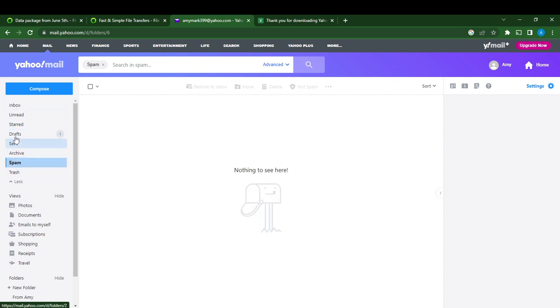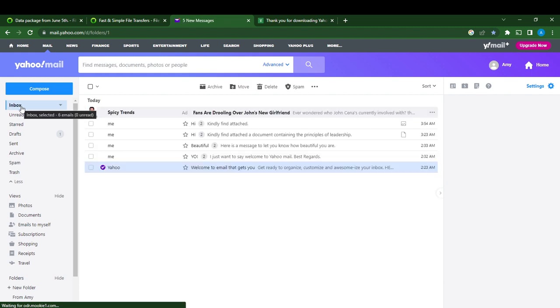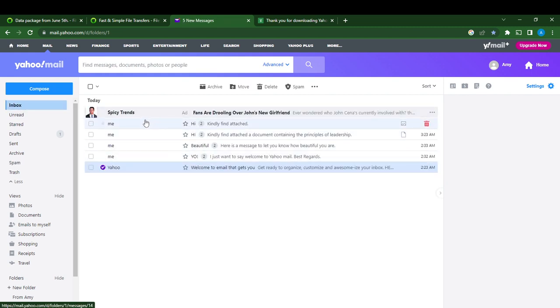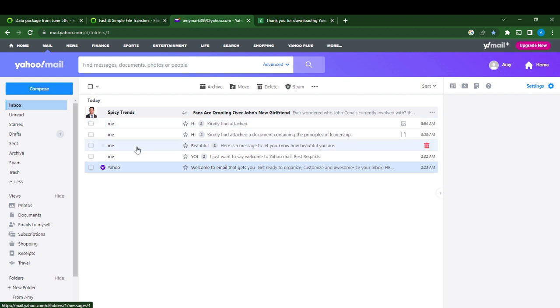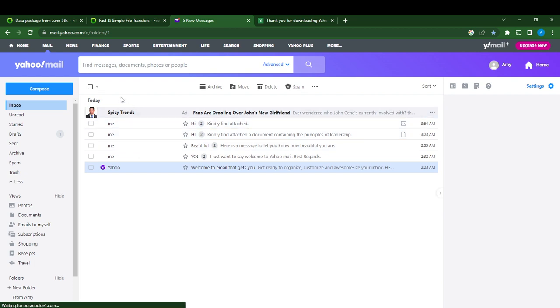This is my Inbox and I have a few messages. So how do I select all of these messages at once?